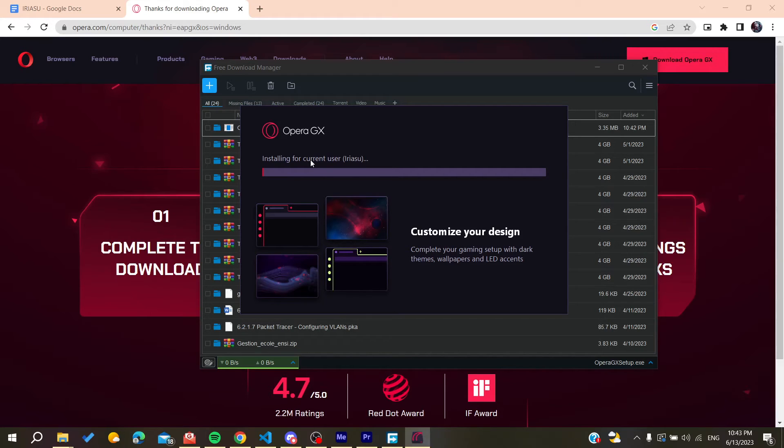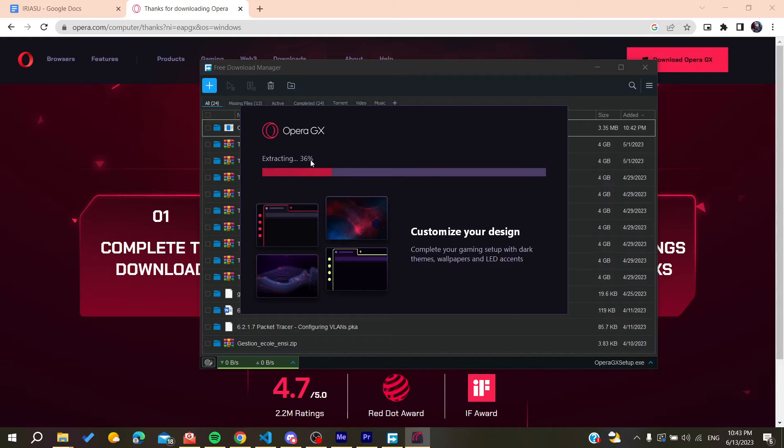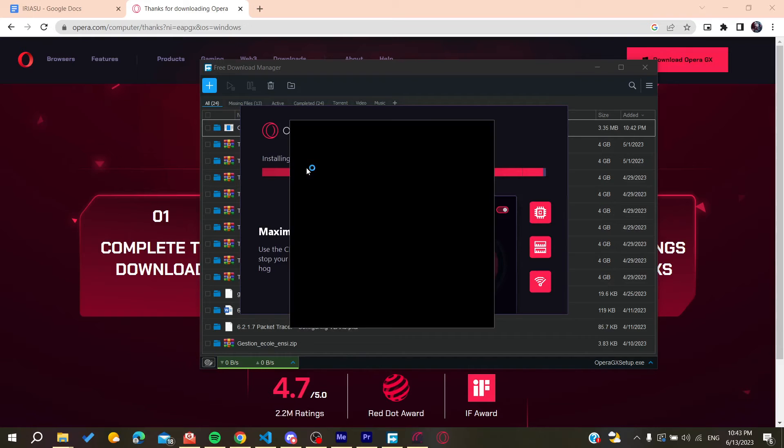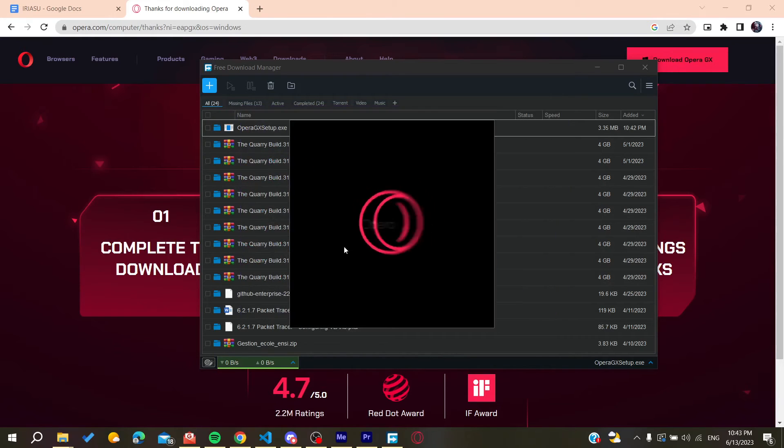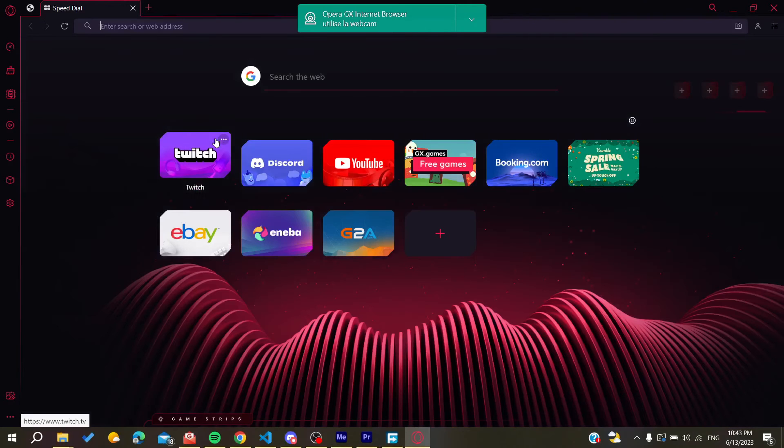All we need now is to wait for the installation to finish and then it will open automatically as you are seeing. Now all you need to do is to follow these simple steps.